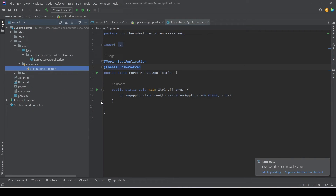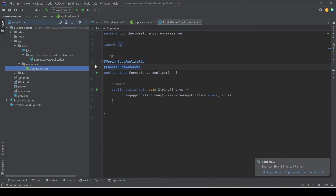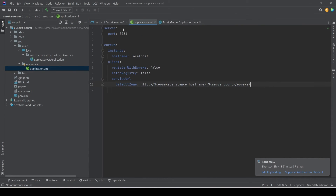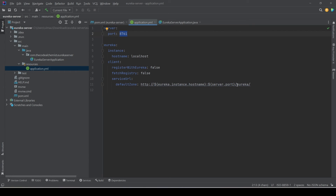We'll paste the properties. The hostname is localhost, the register-with-eureka property is false — so we are saying just act as a Eureka server, don't register yourself as a client. The default zone is coming from the instance hostname, which is localhost, the server port, which is 8761, and '/eureka'. This is the URL where we can find the running Eureka server.